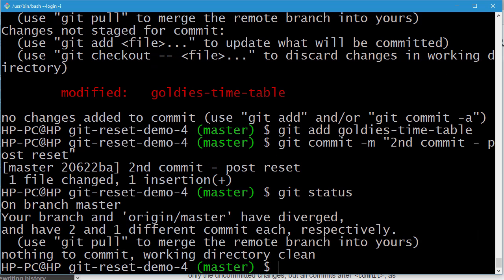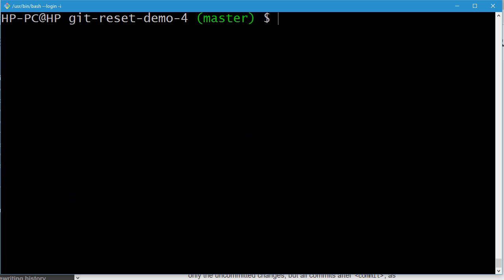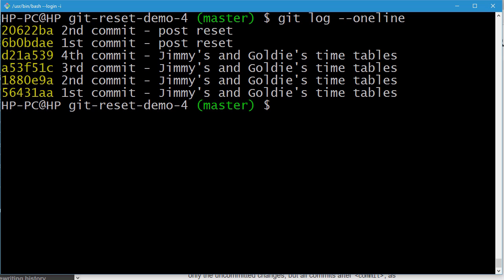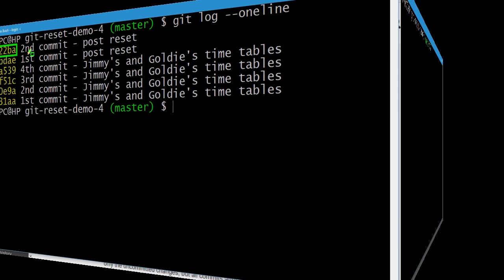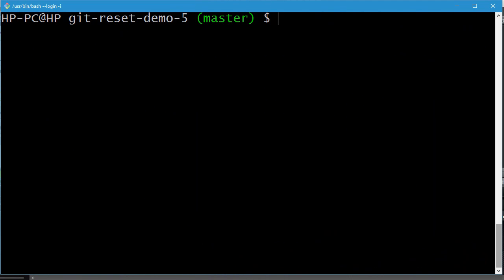Let's do git status — the working directory is clean. Running git log --oneline, we can see the reset was done to that earlier commit, and now we have 'first commit post reset' and 'second commit post reset' as two separate, smaller commits.